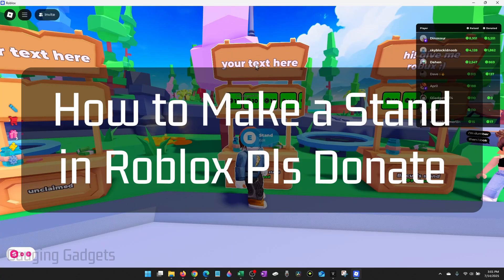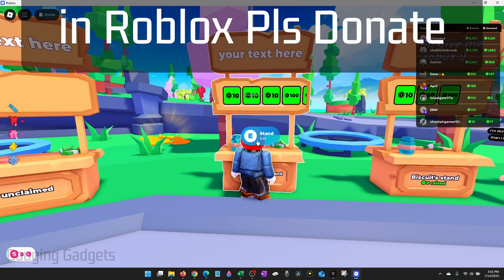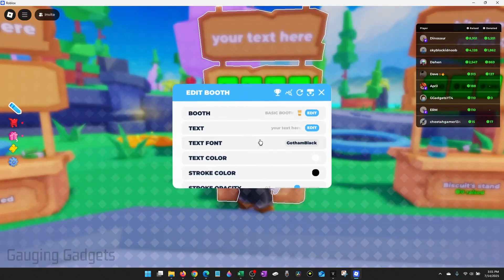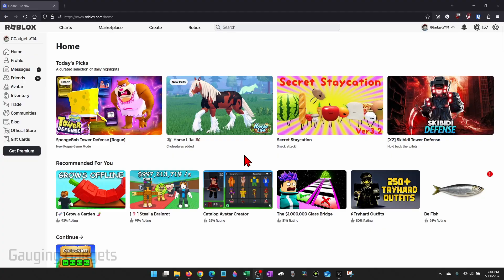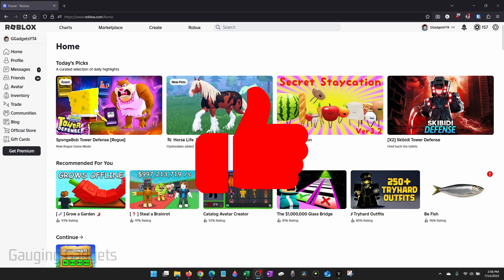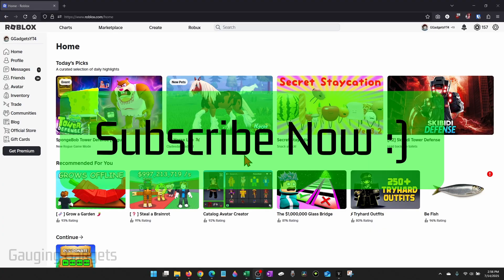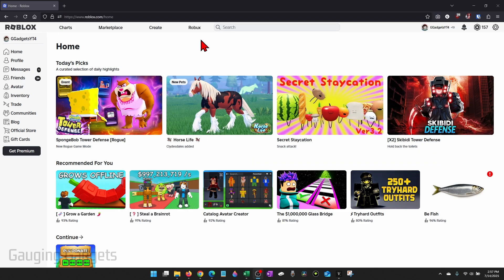How to make a stand in please donate. In this video I'm going to show you how to make a stand in please donate so that you can start accepting donations. If this video helps you please consider giving it a like and subscribe to my channel because that really helps me out.